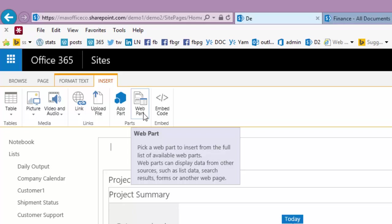A web part is basically a method of getting content from various places and putting it in a part of a page. That's why it's called web part. Part of a web page.